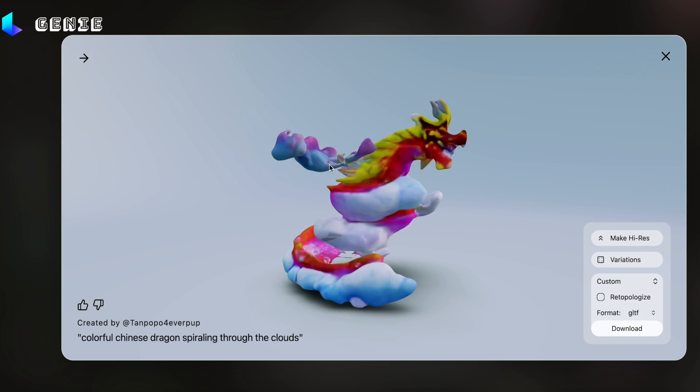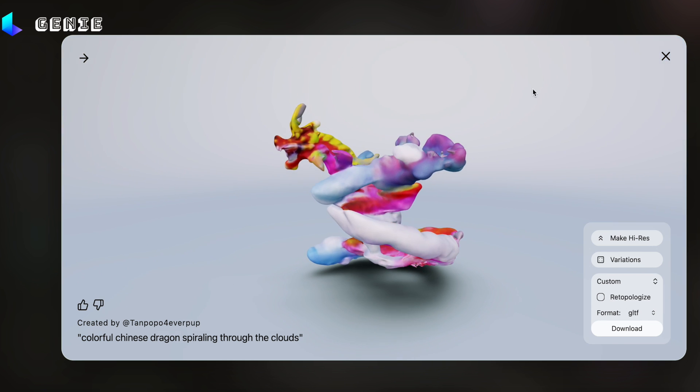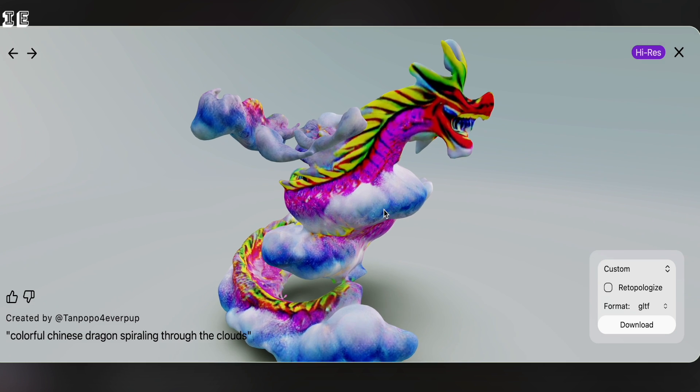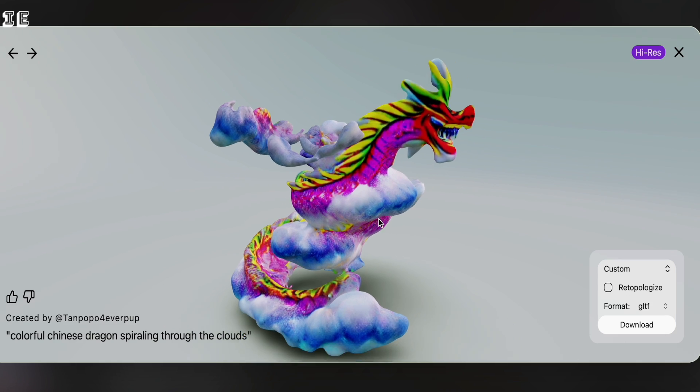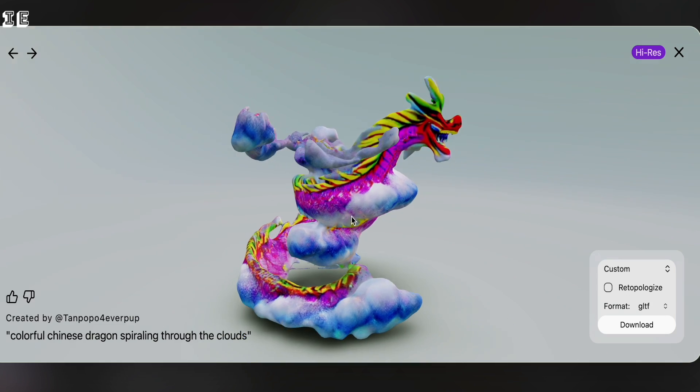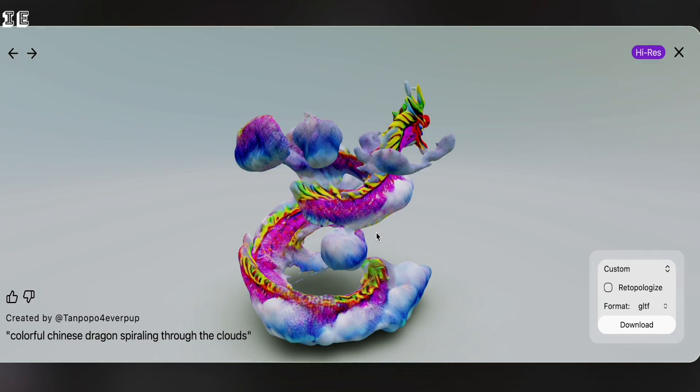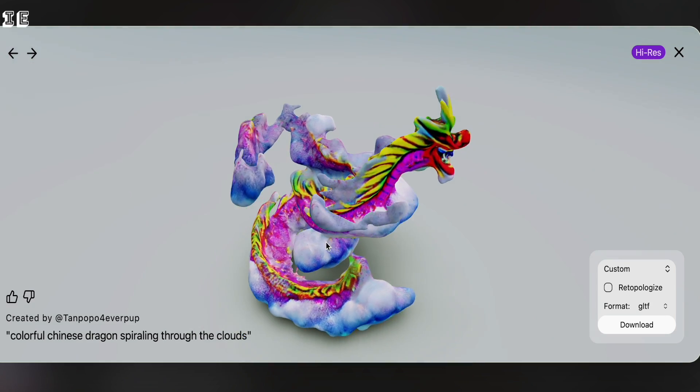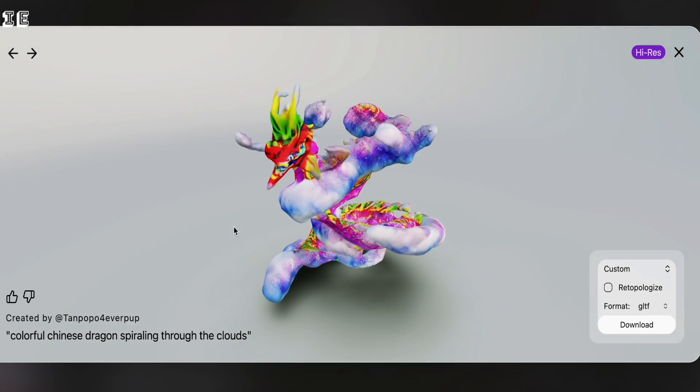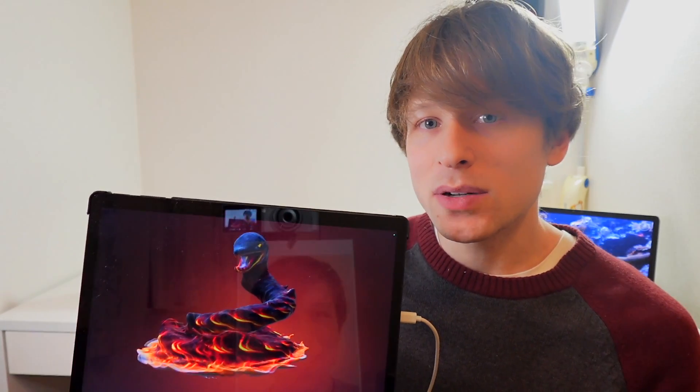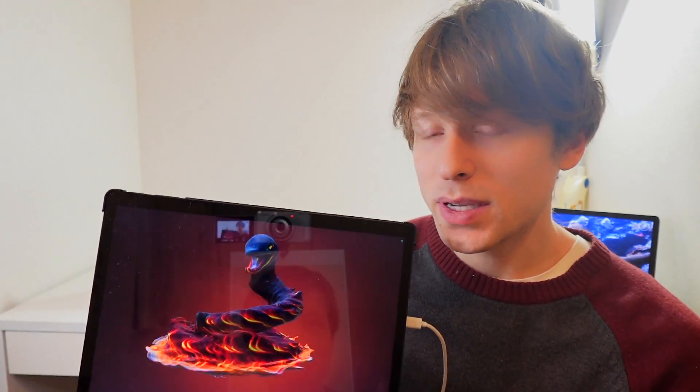And then once you find it, you can increase the resolution to a high resolution output. And then it gives you a higher quality 3D model and you can download those lower quality 3D models to view on this Lume Pad 2.